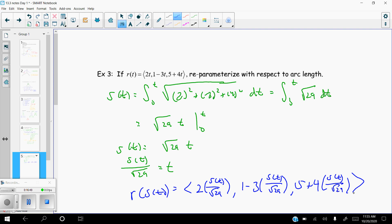We'll stop here and come back to discuss the last piece of section 13.1 day one, which is curvature.